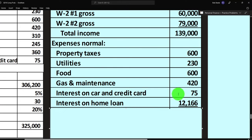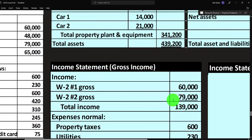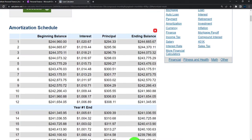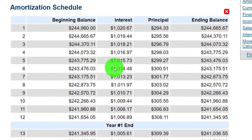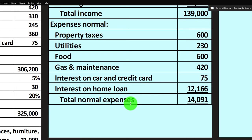Normal expenses include property taxes, utilities, food, gas and maintenance, and interest on the car loan and credit card. Interest on the home loan gets trickier — when you record a home loan payment, you can't just record the interest; the actual payment includes both interest and principal. That's when you need to use your amortization table to break out the interest and principal, depending on your bookkeeping process.